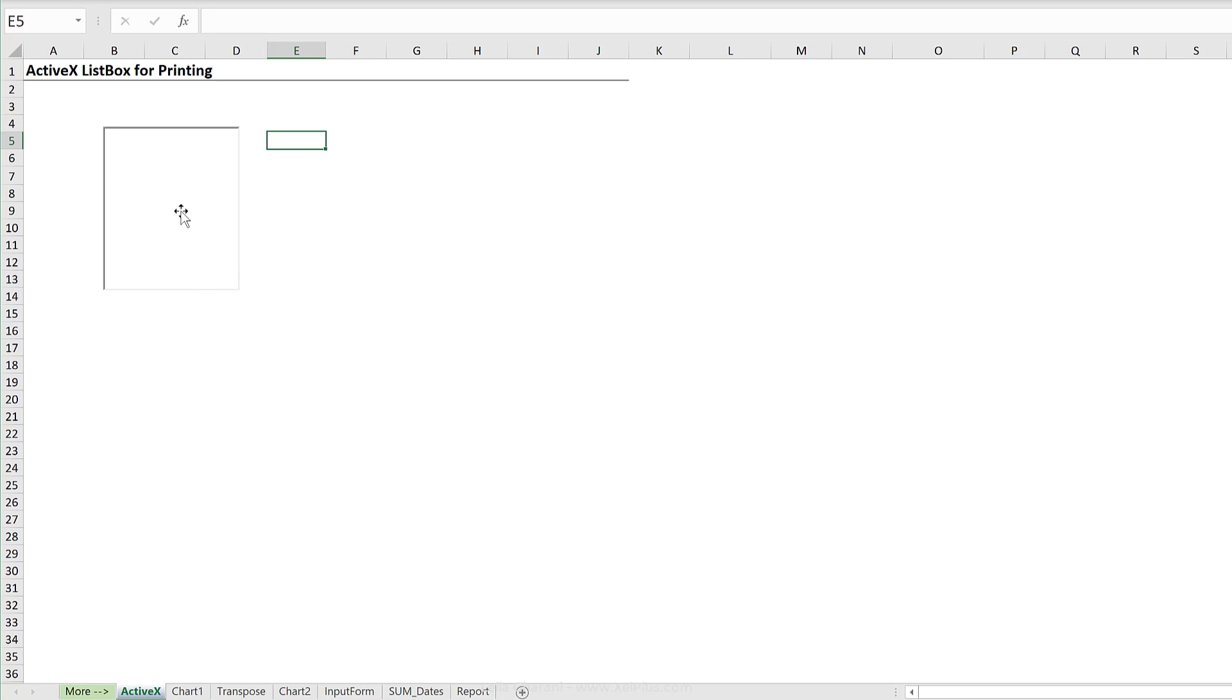That macro is going to clear everything in this list and then it's going to loop through each sheet in this workbook and add the name of it to this list here. So let's do that real quickly.